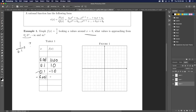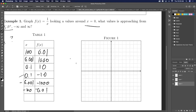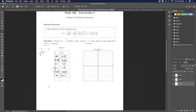If I plug in something very close to zero I'd get a thousand or minus a thousand. Then if I put in something relatively large like 100, I get 0.01, and if I put in minus 100 I get negative 0.01.